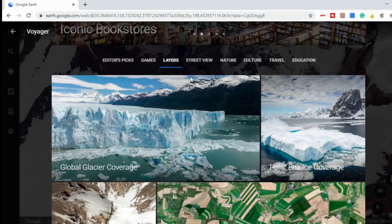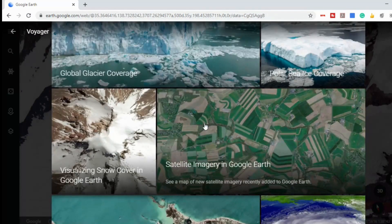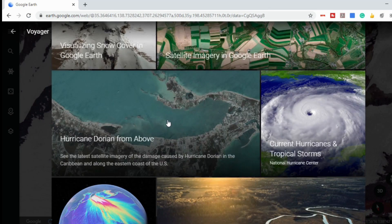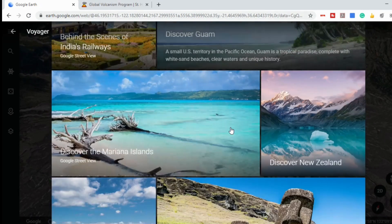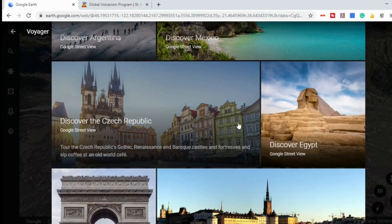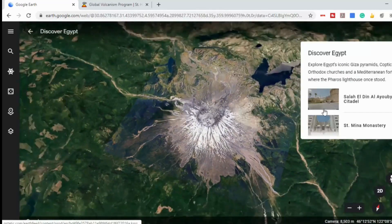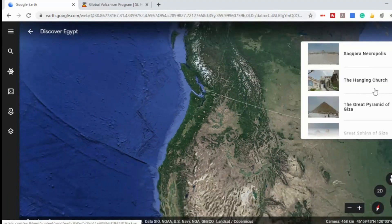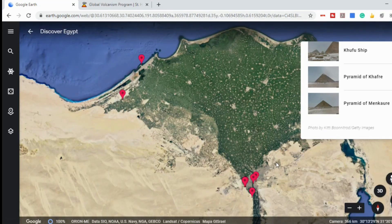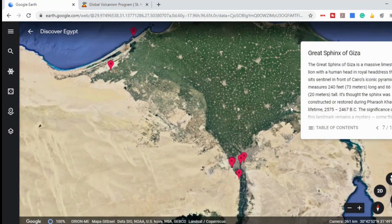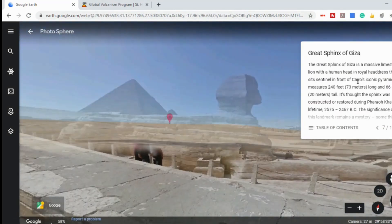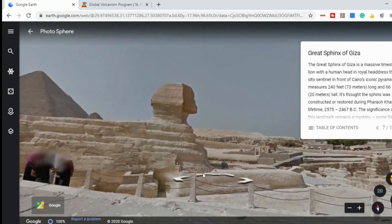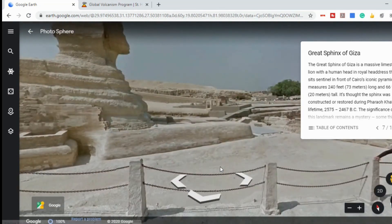There are also layers — so if you wanted to see the global glacier coverage, visualizing snow cover on Earth, or current hurricanes and tropical storms. There's also the street view tab, which will show you some of the most breathtaking views around the world. So let's just select Egypt. On the right side you can select a place, or you can click the little markers on the left — so let's just pick the Great Sphinx. You've got information about it on the right side, and now we've got the street view. Just like regular street view, you can move to get a different view.